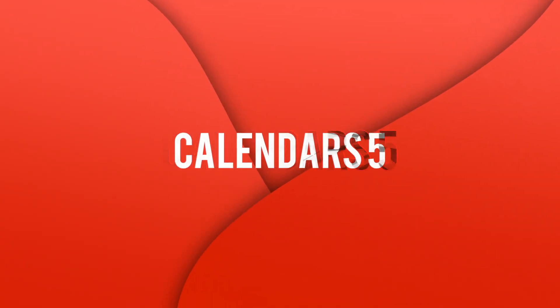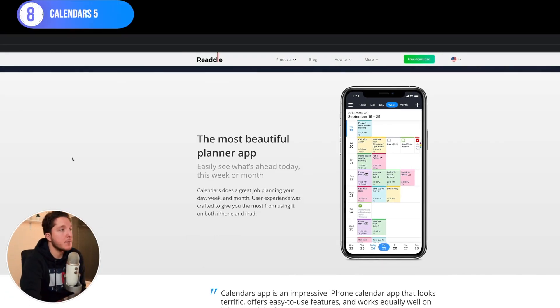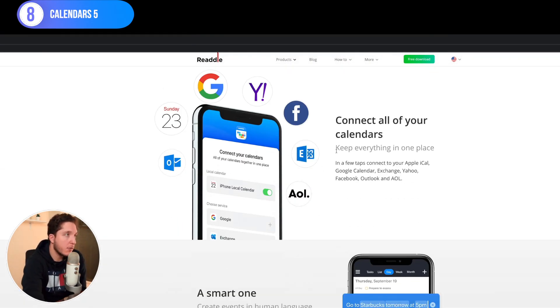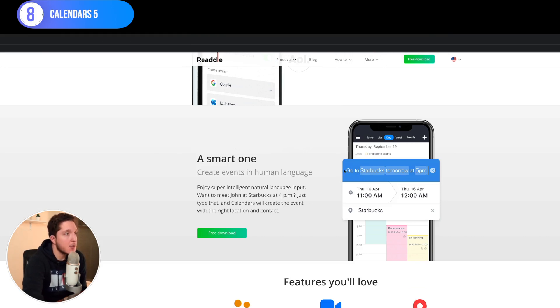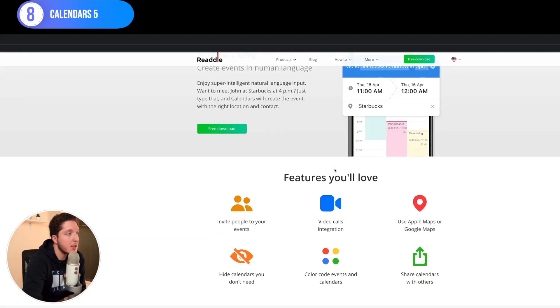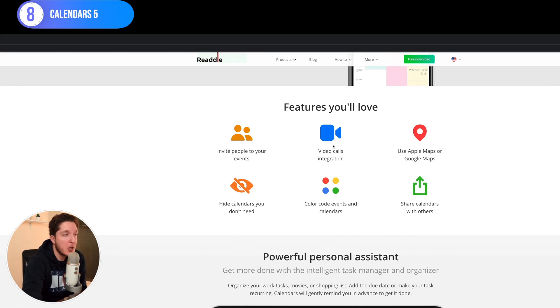The next app is Calendars 5. What differentiates it from a normal calendar app is natural language input — you can say 'meeting my friend Wednesday at 11pm for a coffee' and it turns that into a calendar event. As you can see on screen, it's got a beautiful colorful design by Readdle. You can also invite people, it has video call integration with Zoom and Microsoft Teams — very useful during the pandemic — and it includes maps. It has everything you'd need.